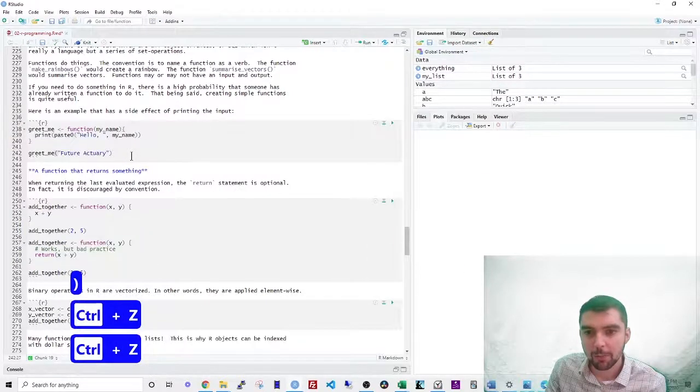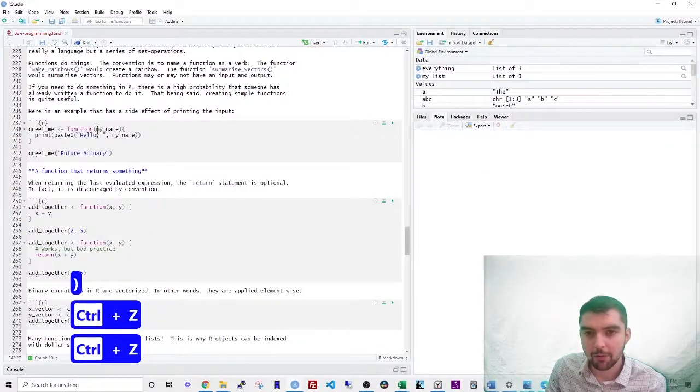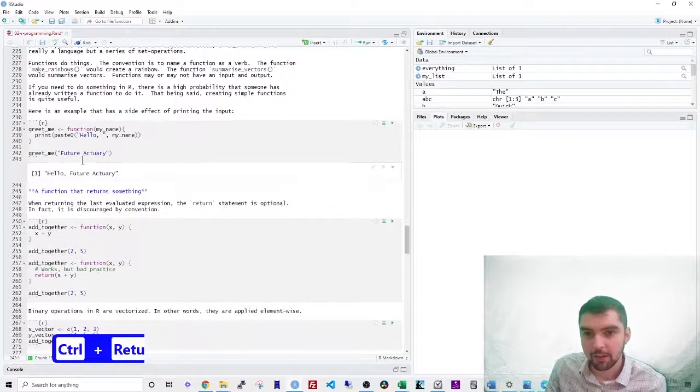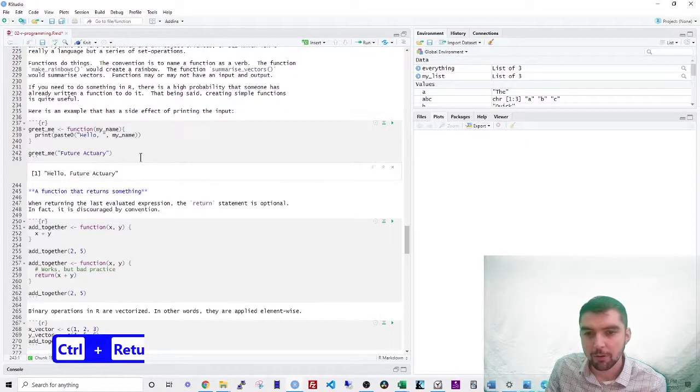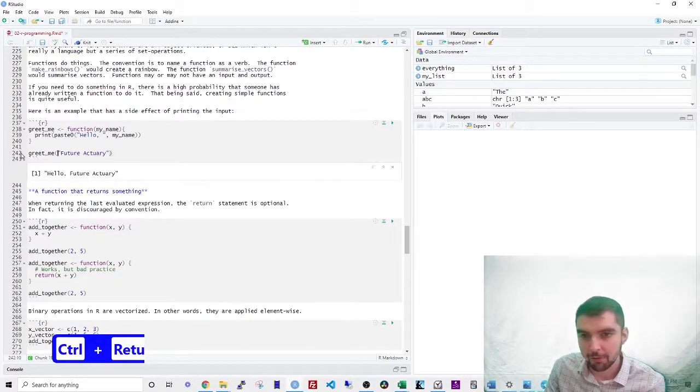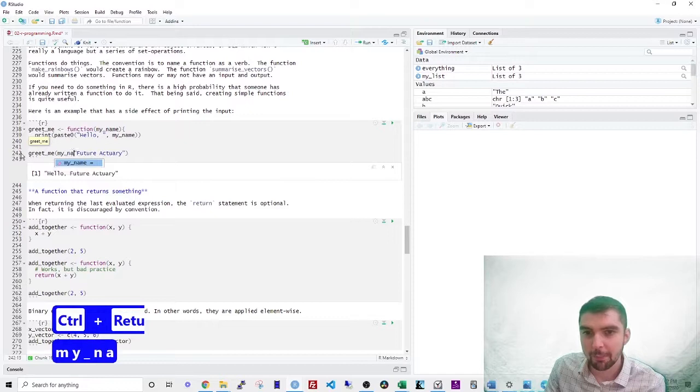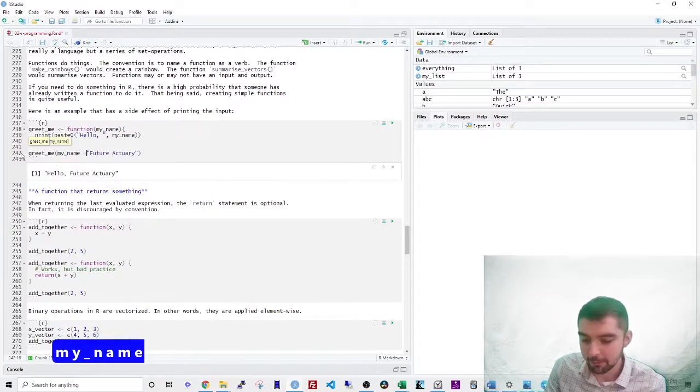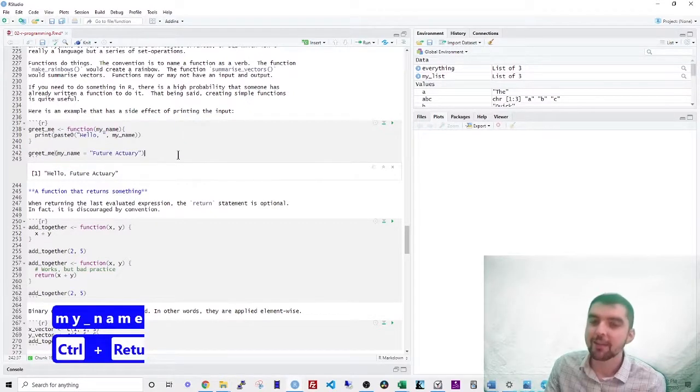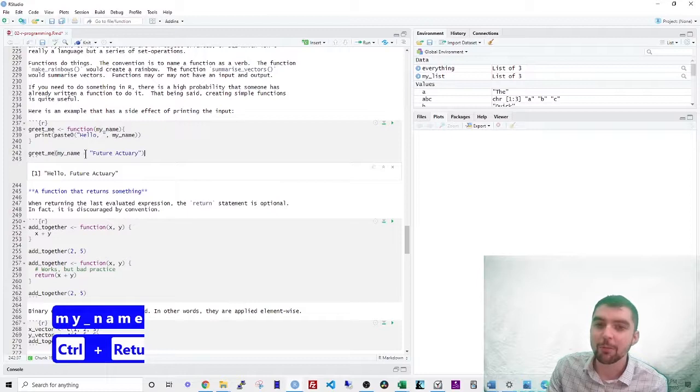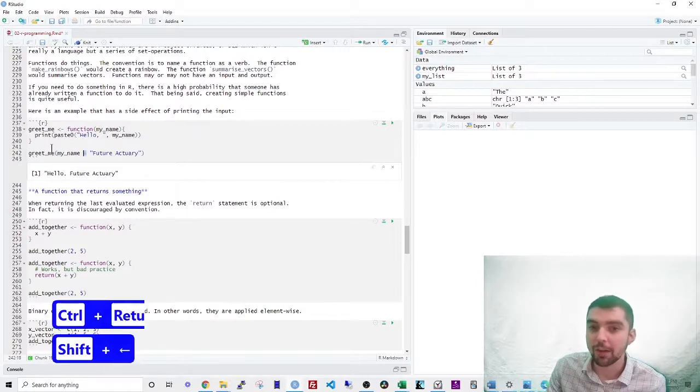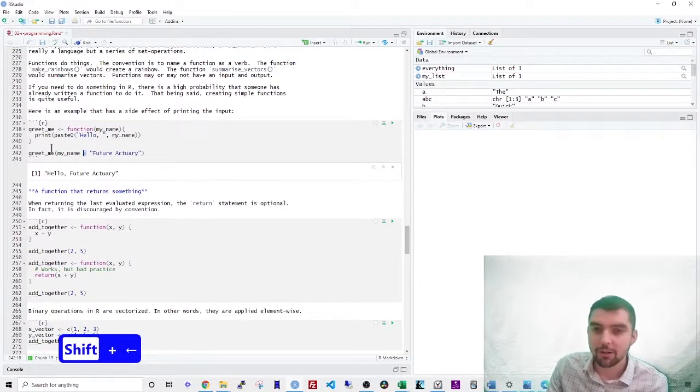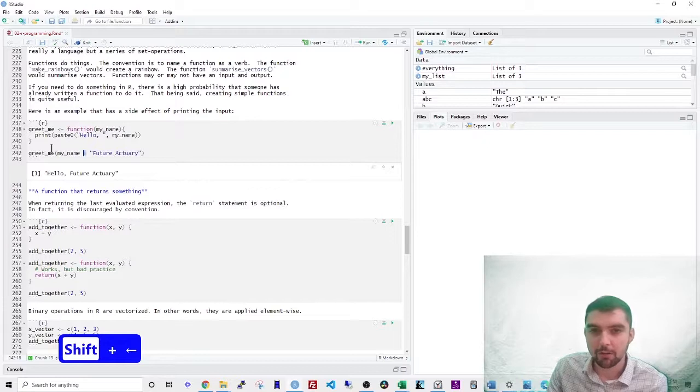So if you call greet me and then you say future actuary, it will say hello, future actuary. You could also be really specific and say my name equals future actuary. And so this is the case where you actually use the equal sign because this is a functional assignment operator is what it's called.